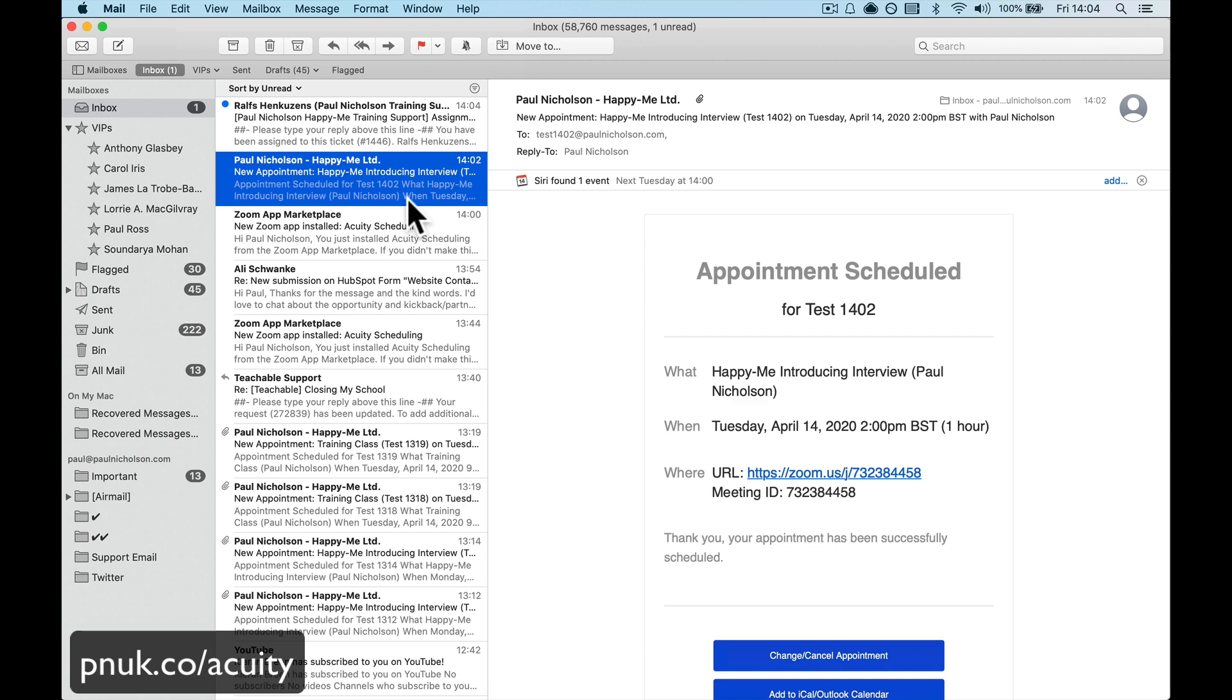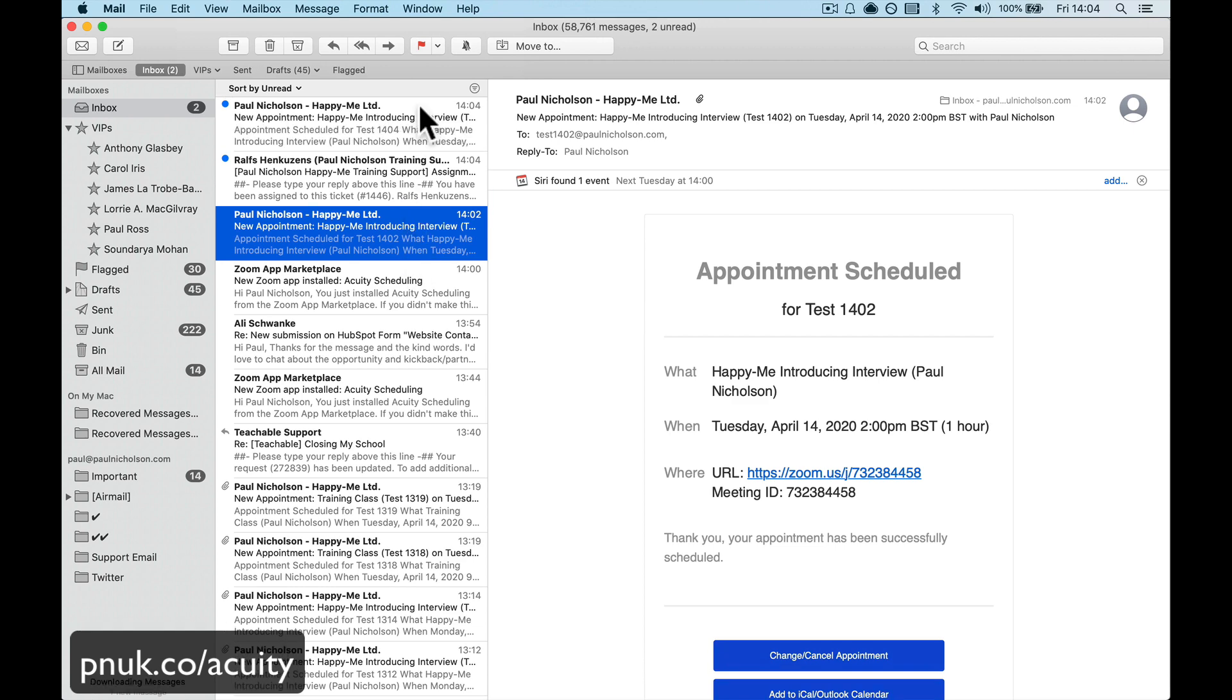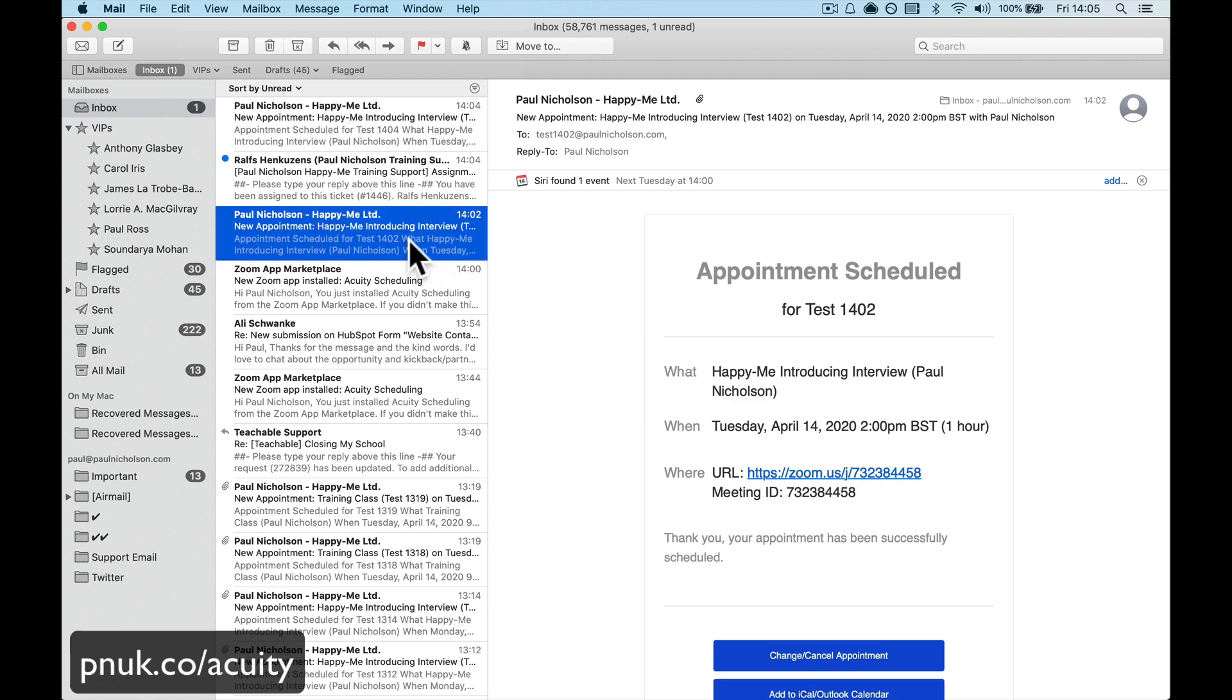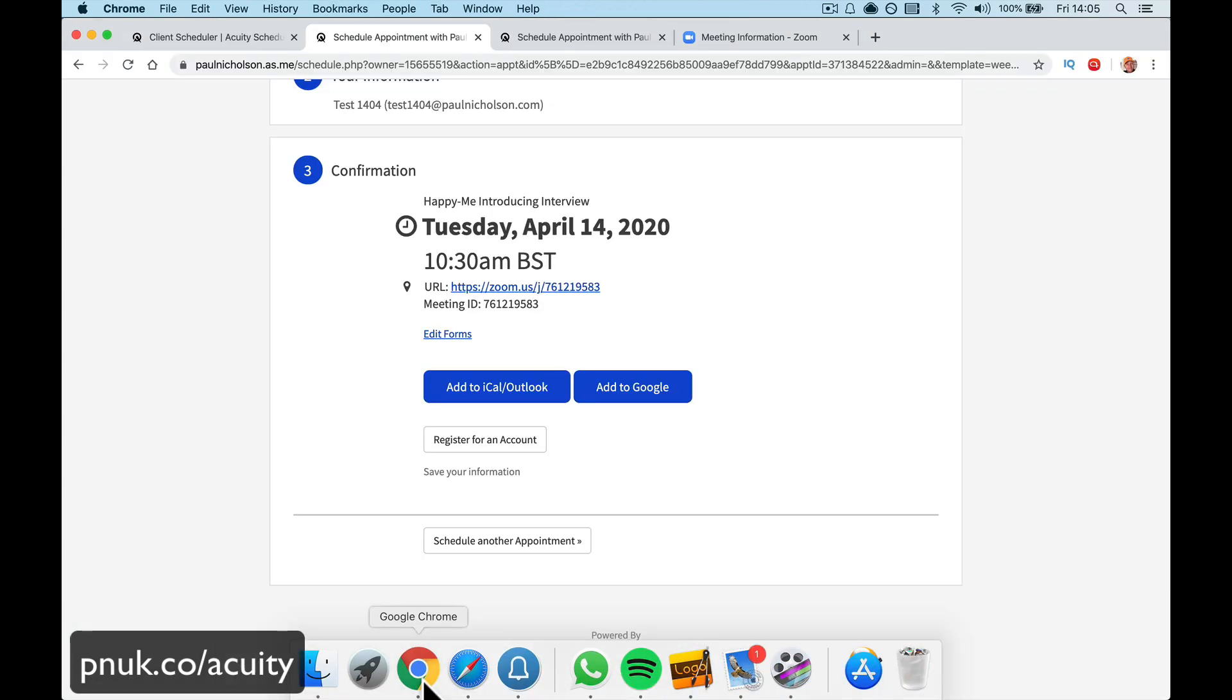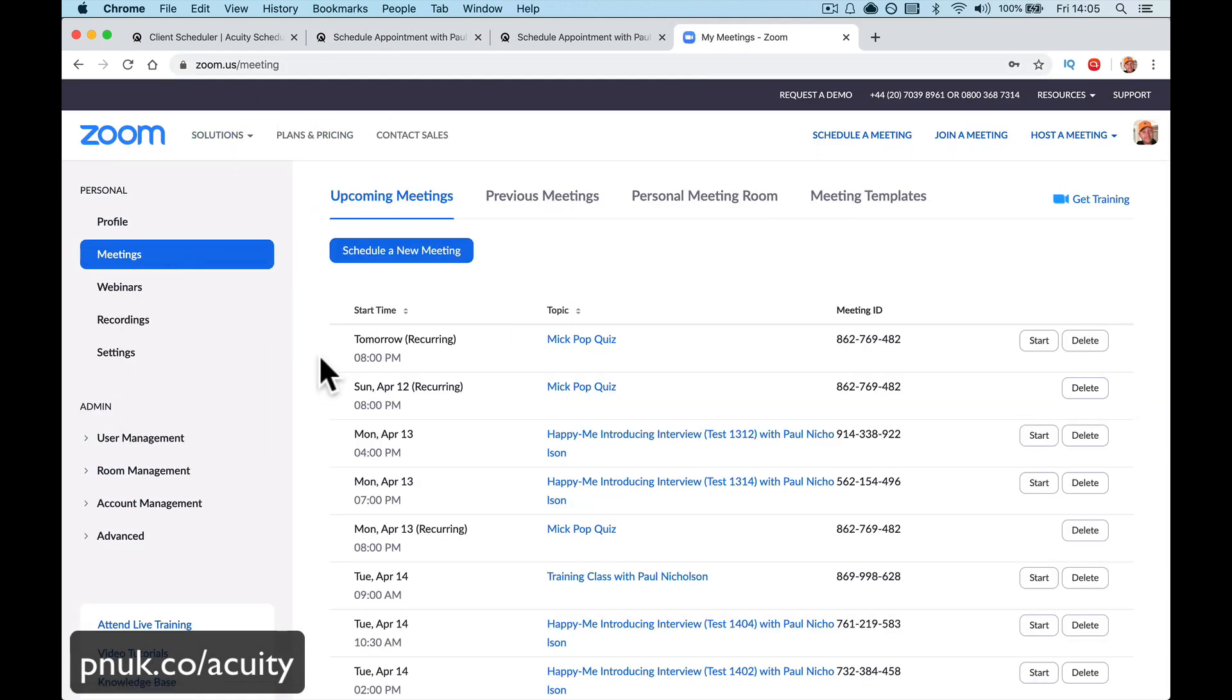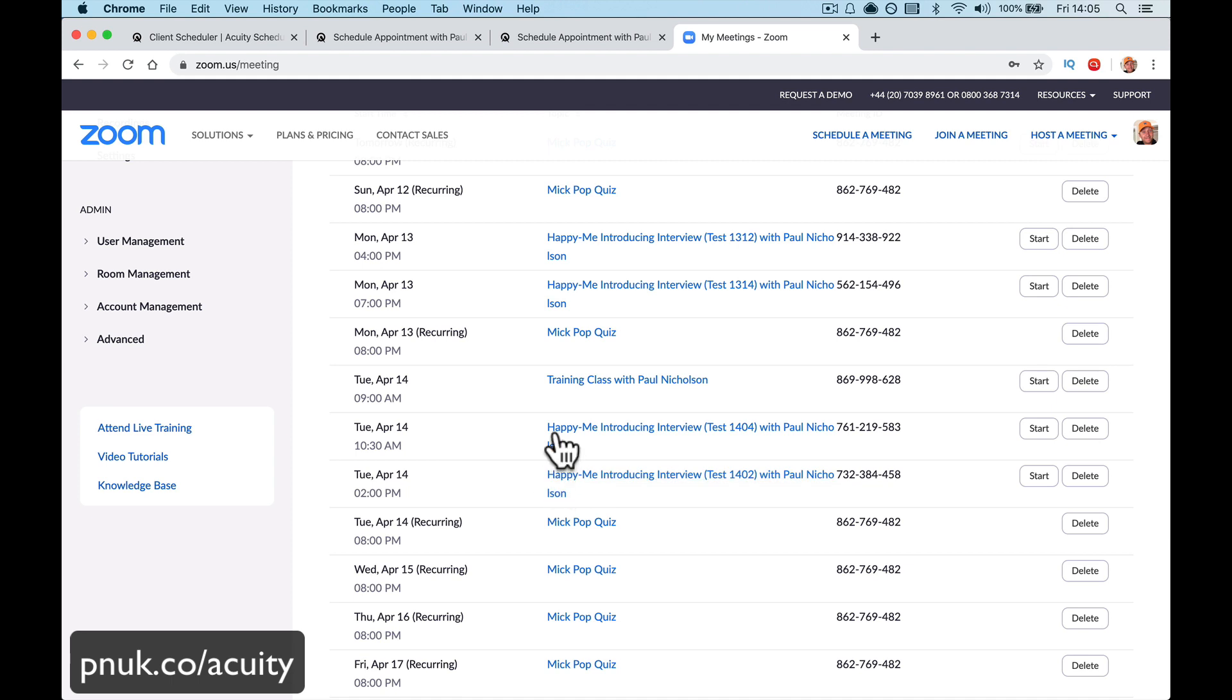Now, there's a different number. So here's the email come through to the new person. It's not come through yet. Come on. Here we go. So here we go. 7612195 is a different meeting to 732. And when you go back to your Zoom account and go to your meetings, here we go. So here are the two different meetings.